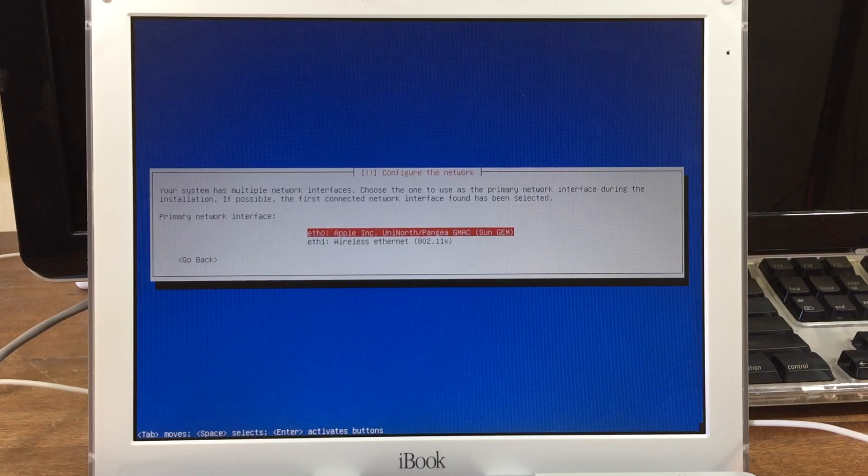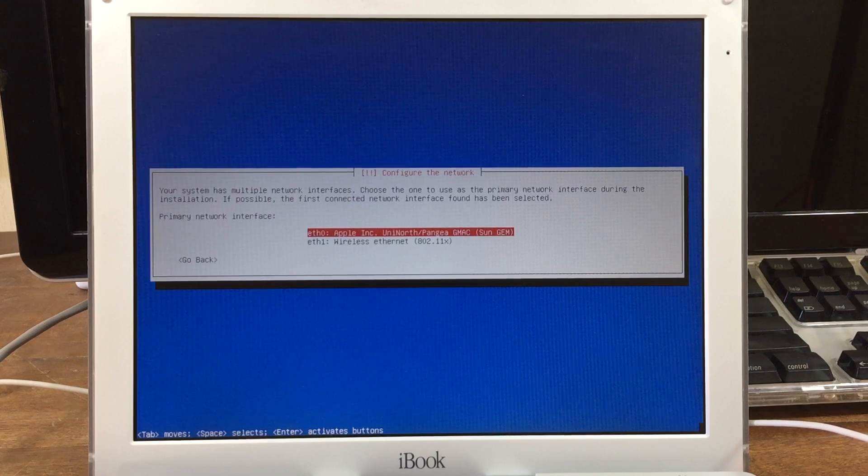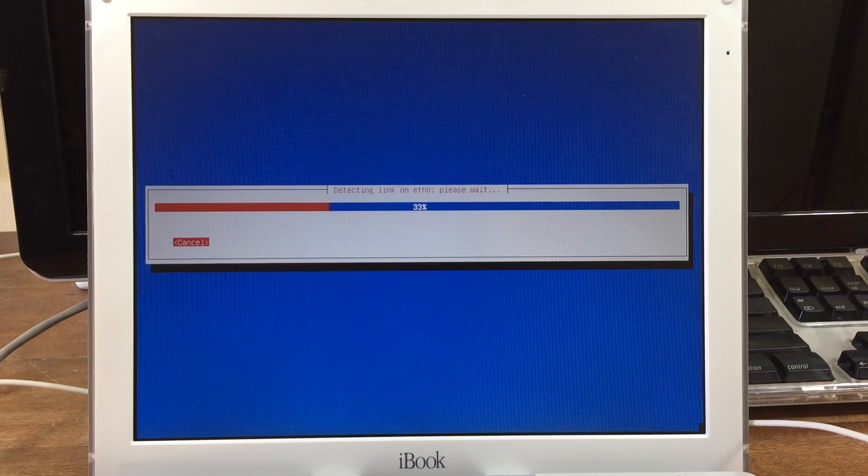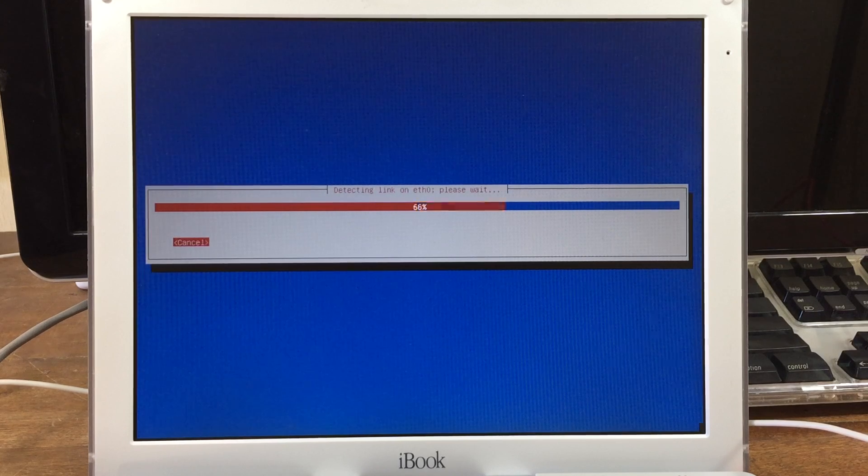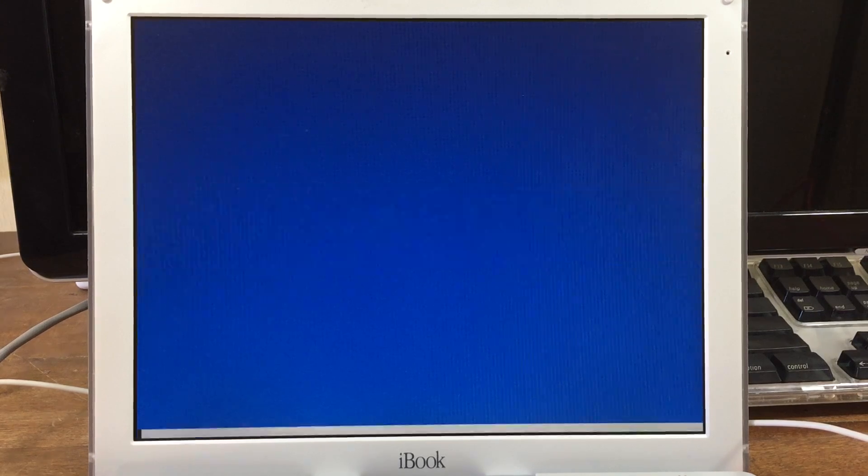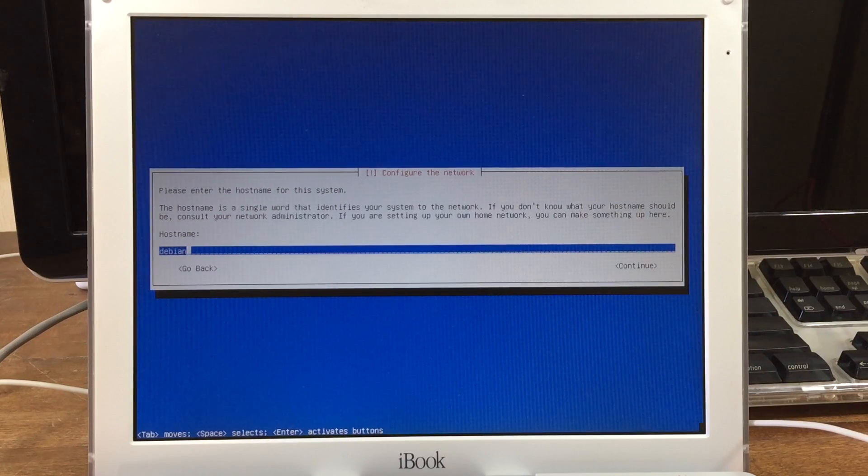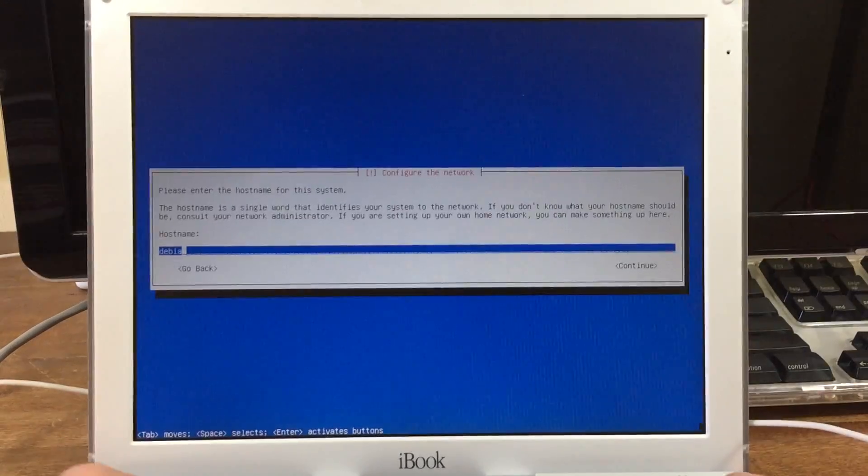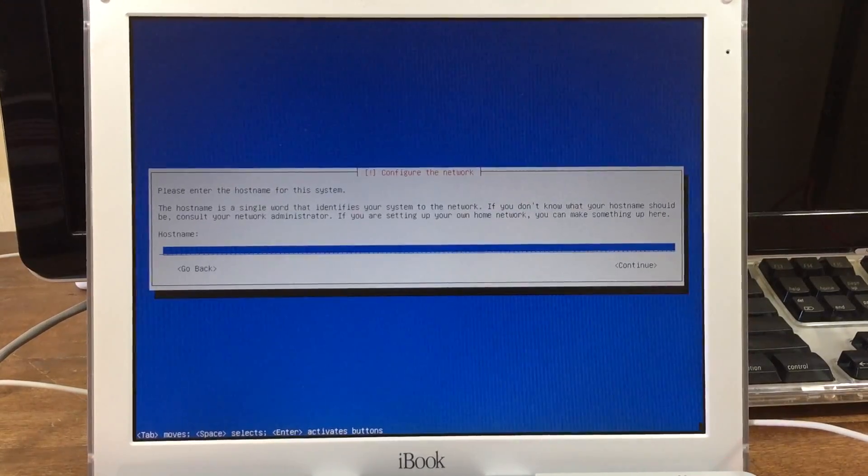I did not have a download for those, so I selected no. Next it asks which network device to use, and I just chose the first one because that's Ethernet. Next it asks you what you want your hostname to be.